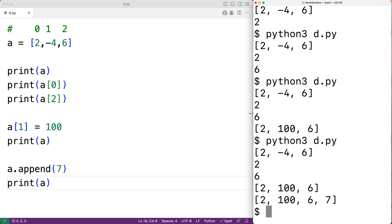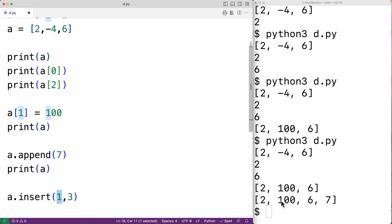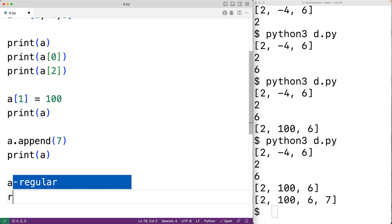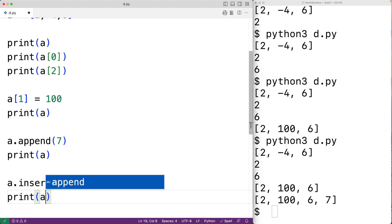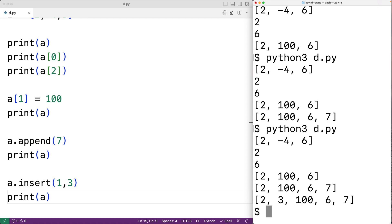We can also use the insert method to insert a new item at a specific index. For example, a.insert(1, 3) is going to insert the item 3 at index 1, and then 100, 6, and 7 will be shifted down by one index. If we output a, we get 2, 3, 100, 6, and 7.